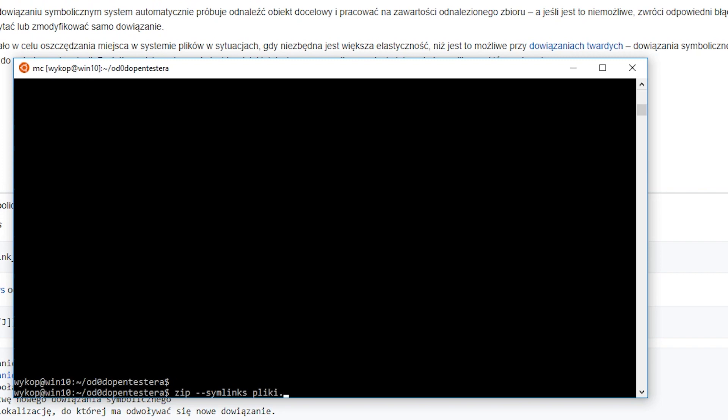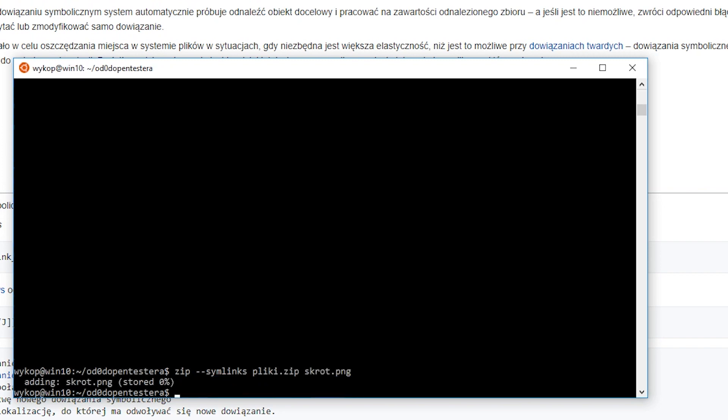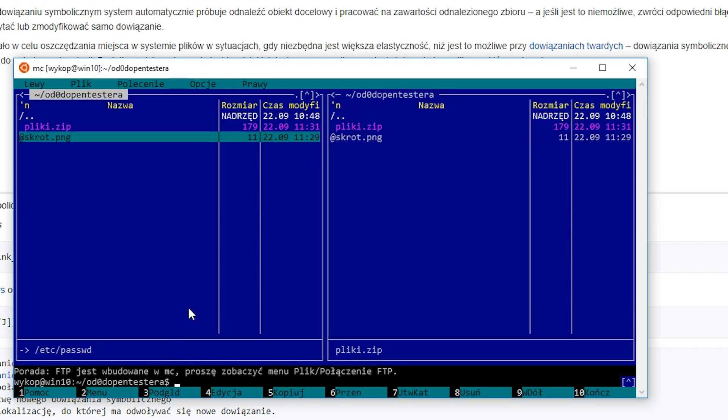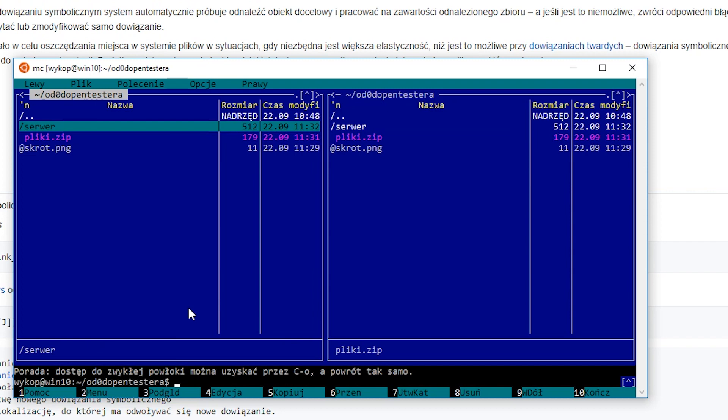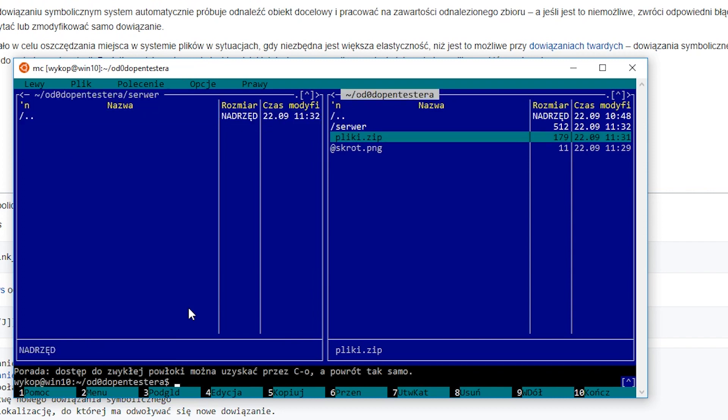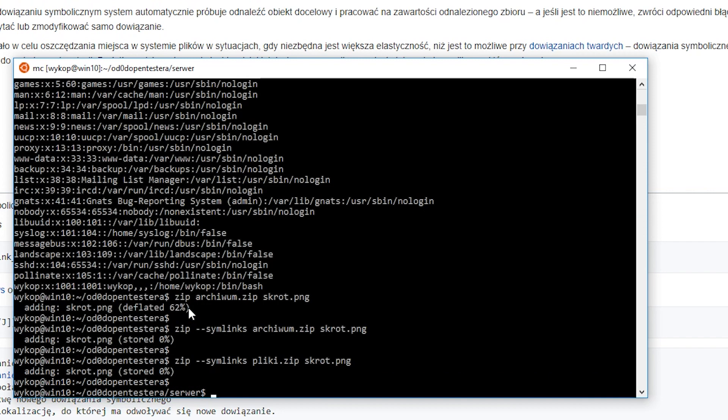However, we want to create an archive with preserved links, so that they are resolved only on the server that we attack. We do not want to send an archive containing our own data. We must therefore use the --symlinks argument.